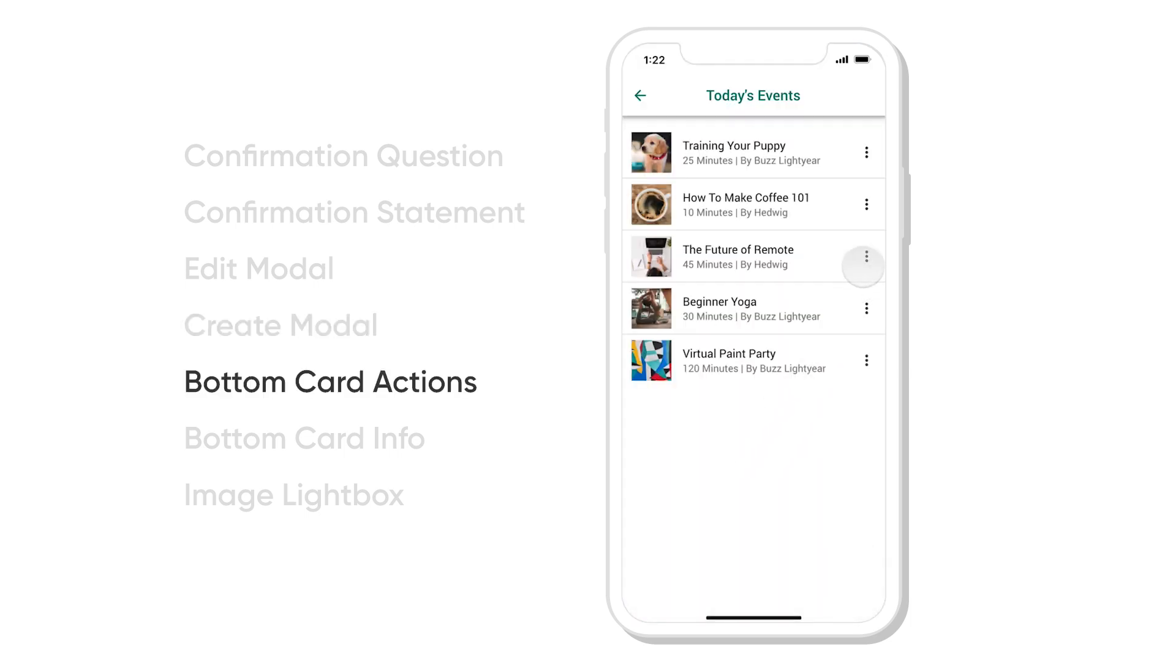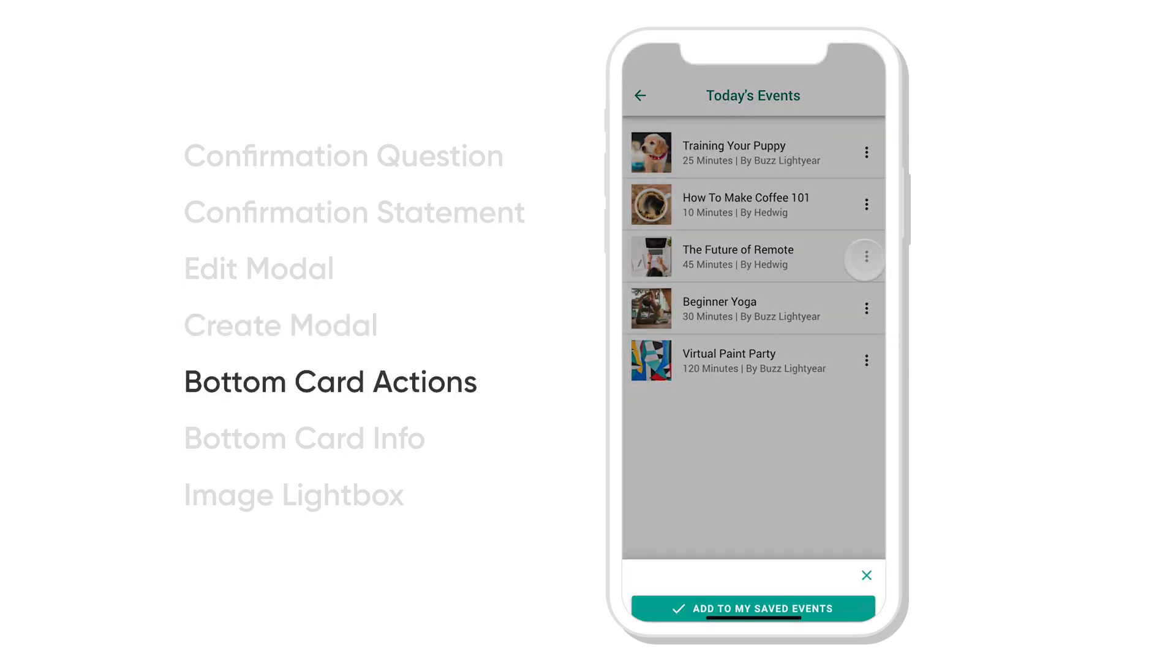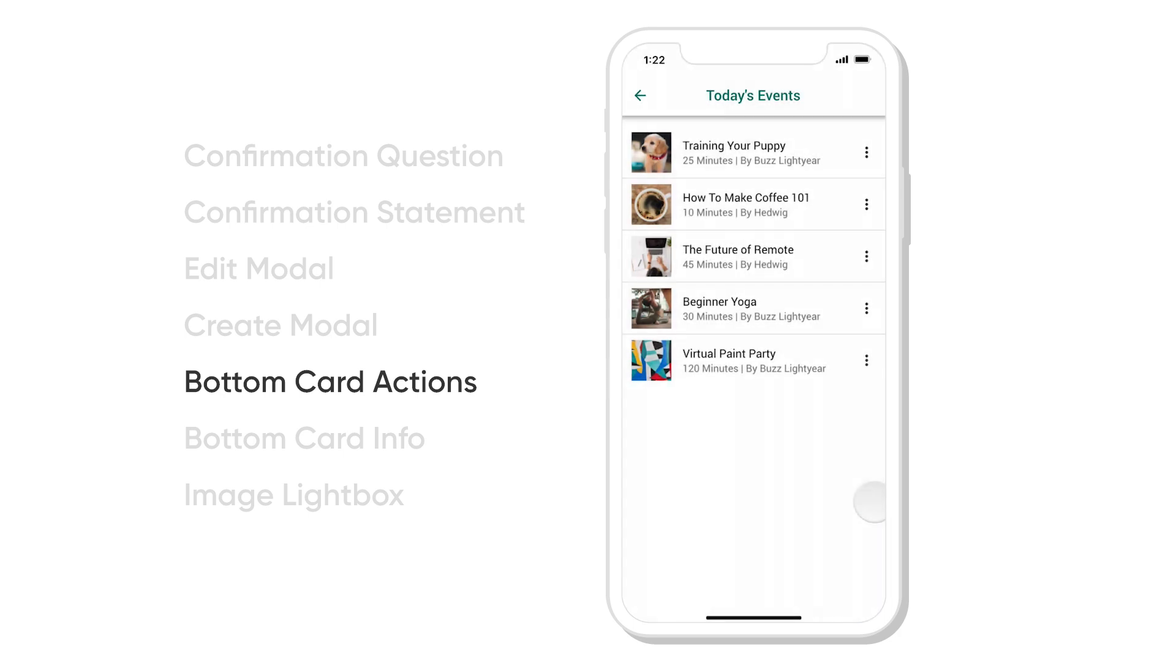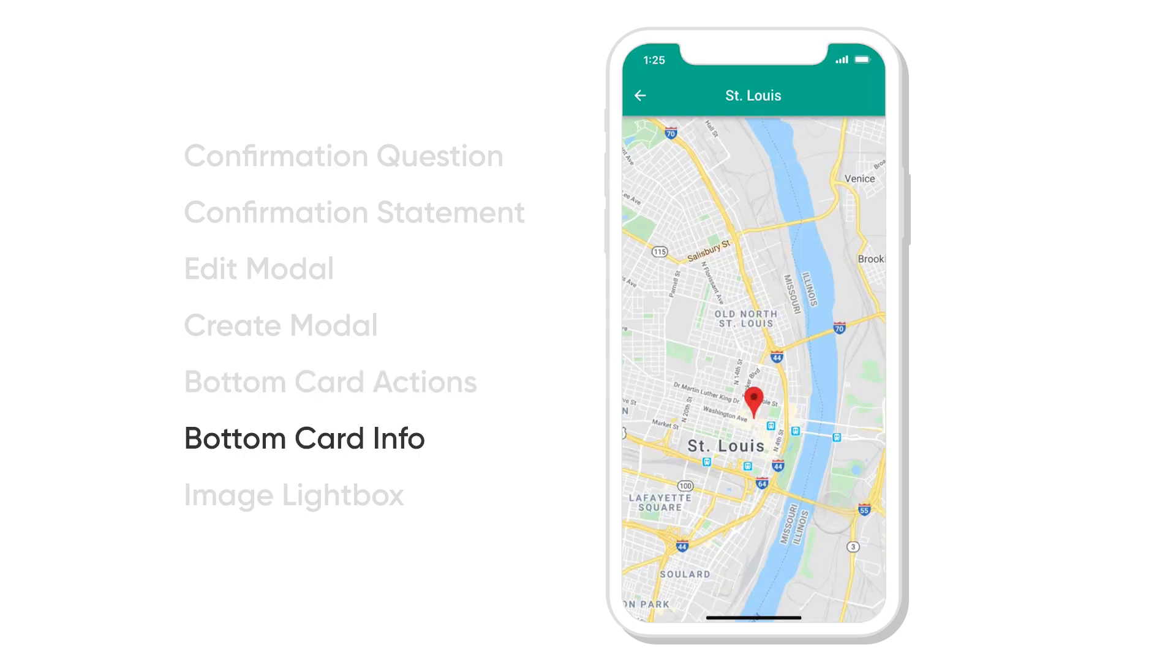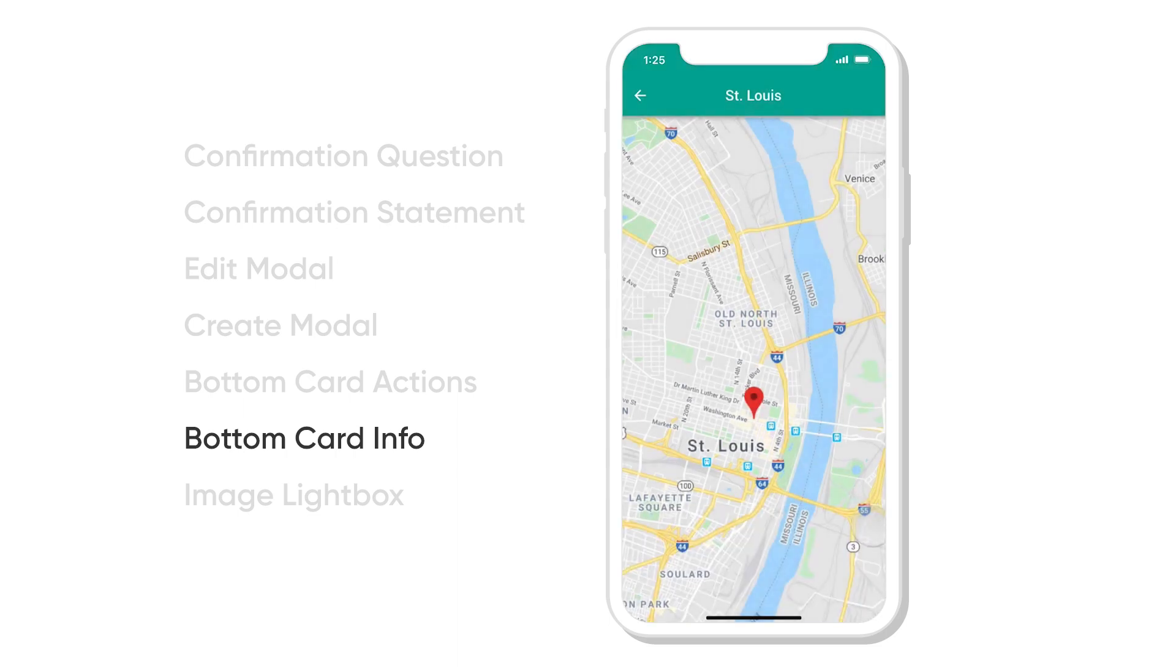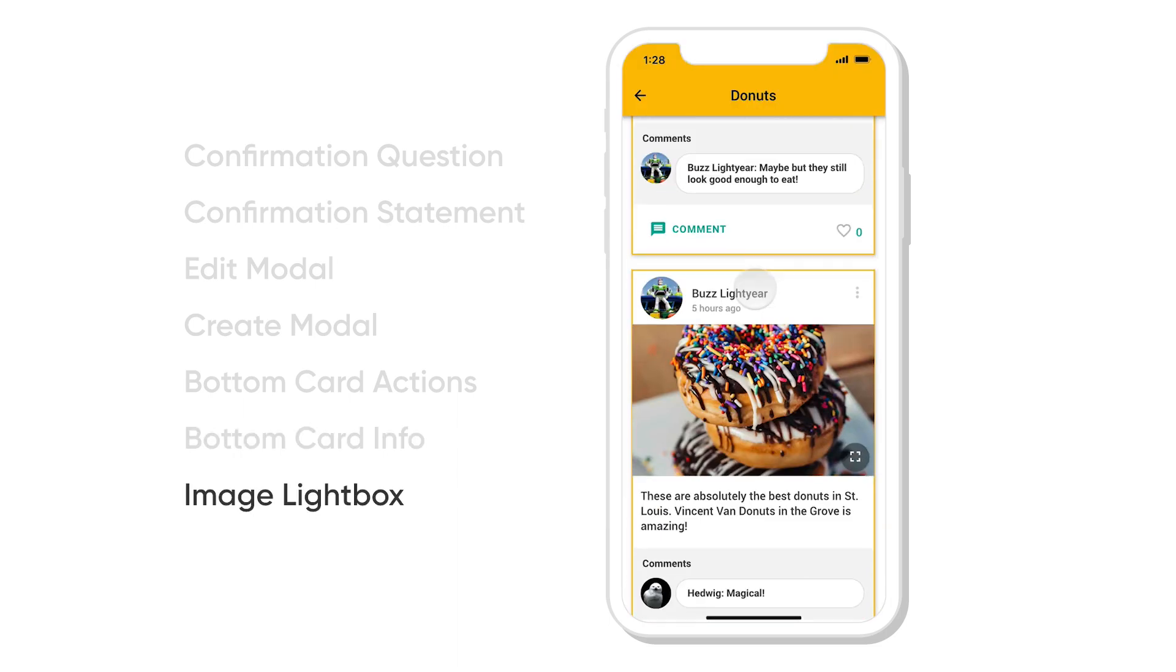Another one is the bottom card actions. When you click it, it actually slides from the bottom and you have a couple more actions you can choose from. A variation of that is bottom card information, where it's simply telling you more information from the bottom.